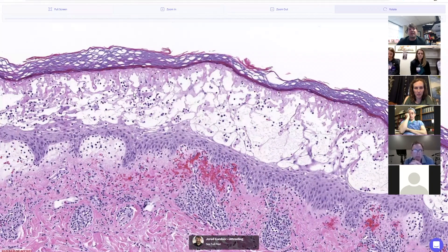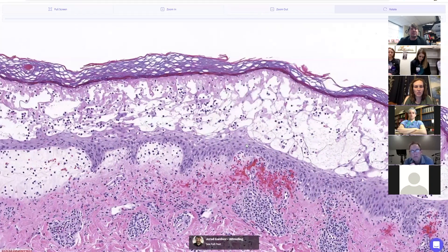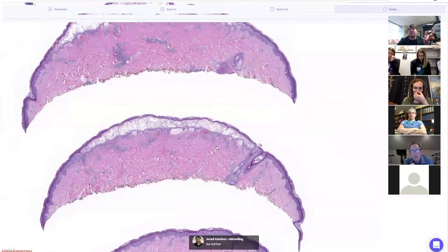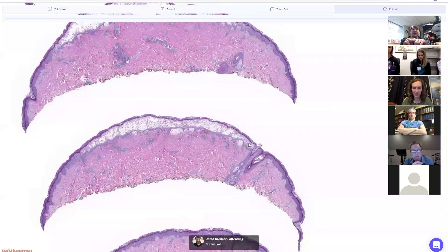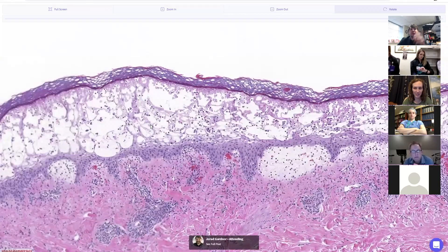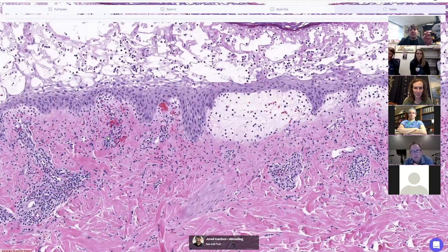All of these features point to hand, foot, and mouth disease caused by coxsackie virus. It's often recognized clinically, but sometimes it has an atypical presentation and gets biopsied. This is one of the most beautiful examples — you can see the perfect shape of the entire lesion and understand why it looks like a swollen, erythematous, pustular lesion clinically, swollen up with all this fluid.